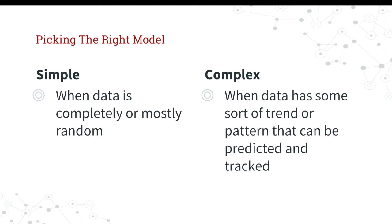So the complex models work really great when you have clear patterns and portions of the data set that can be predicted. And we'll go into some of these portions, but it really goes down to seasonality and trend and things that are easy to extract from a more complex data set.